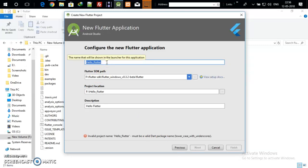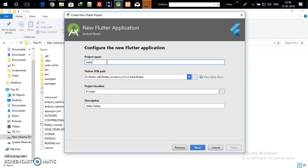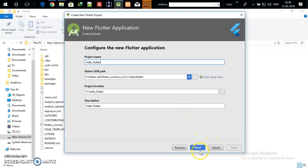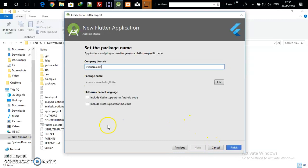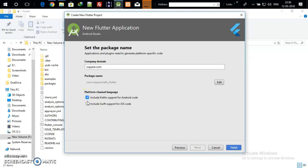The package name should start with lowercase letters and be a valid package format. If there is any issue it will show an error in red at the bottom. For the company domain name, if you have one enter it; otherwise keep it as example.com — it's not a big deal. Note that when you publish to the Play Store you cannot change the company domain name. Don't check the two optional buttons at the bottom — we don't need them at present. Then click Finish.